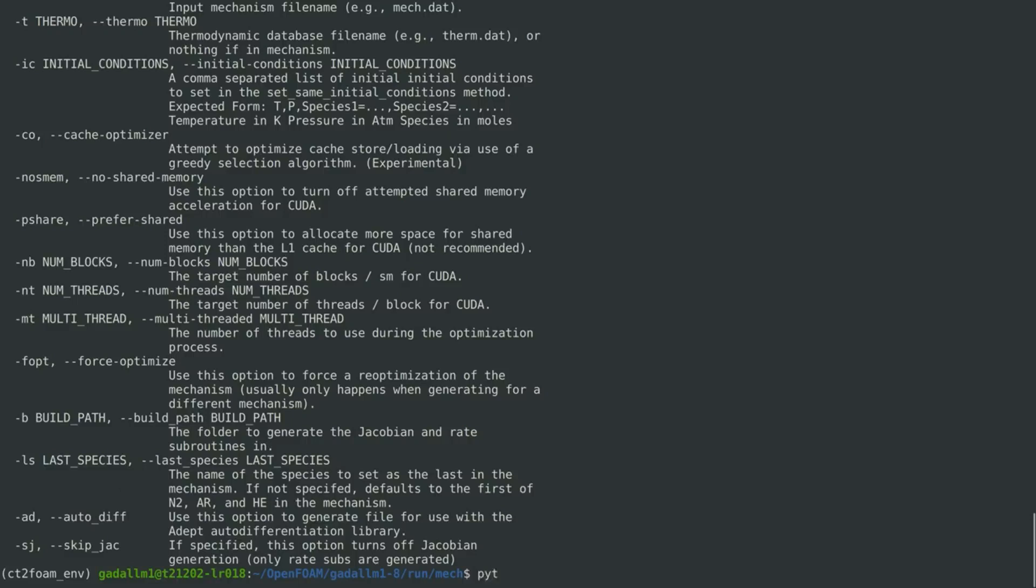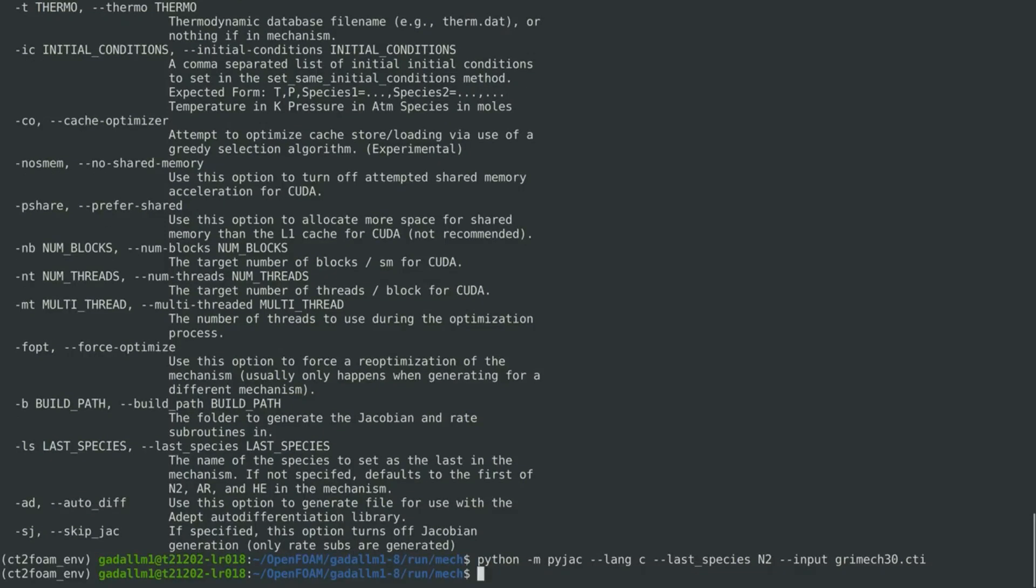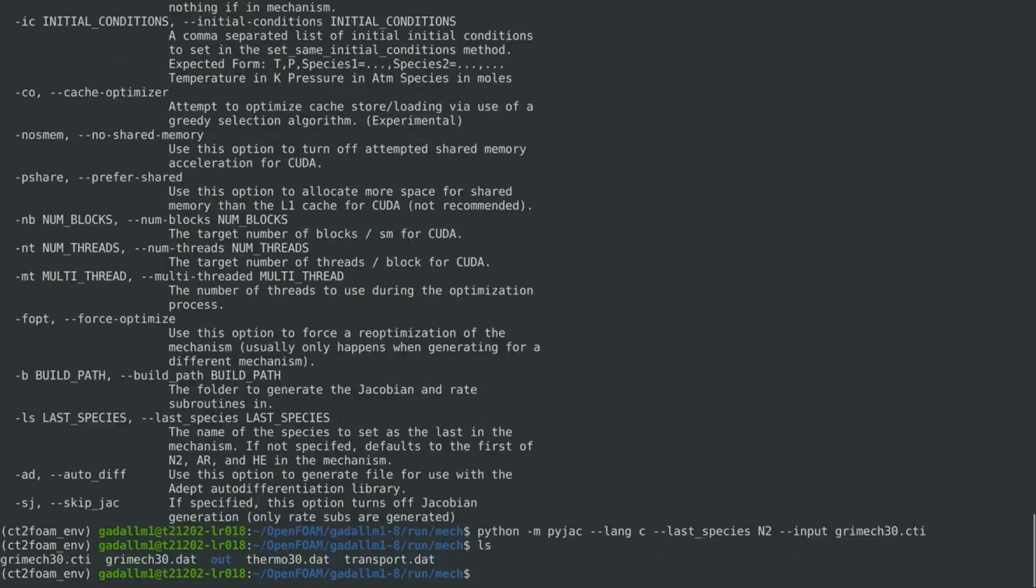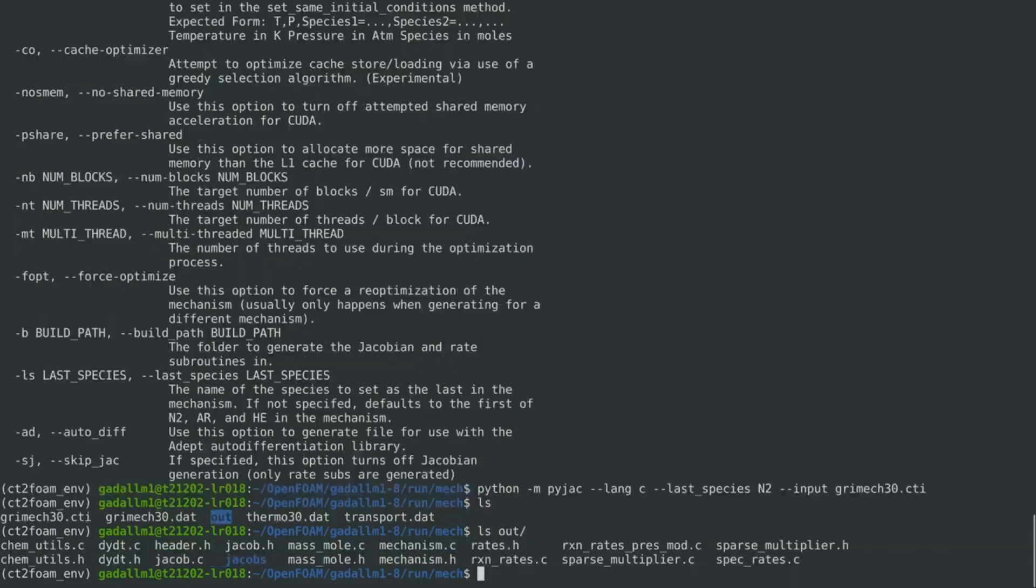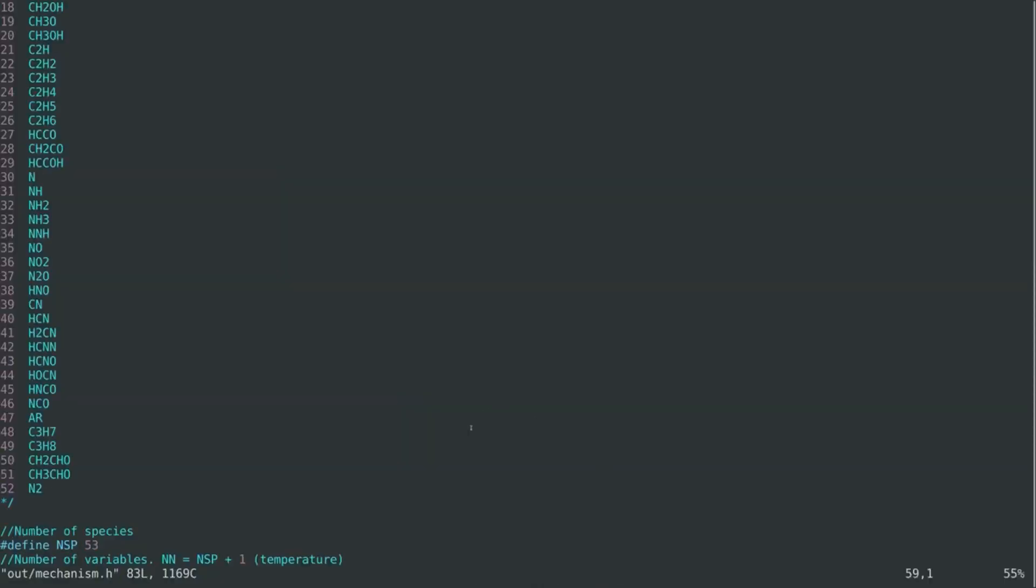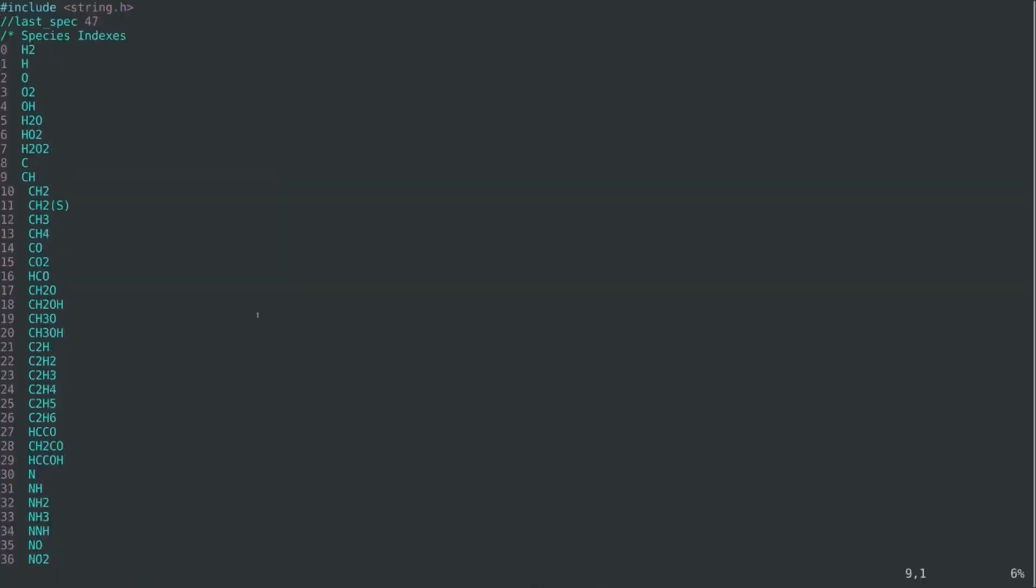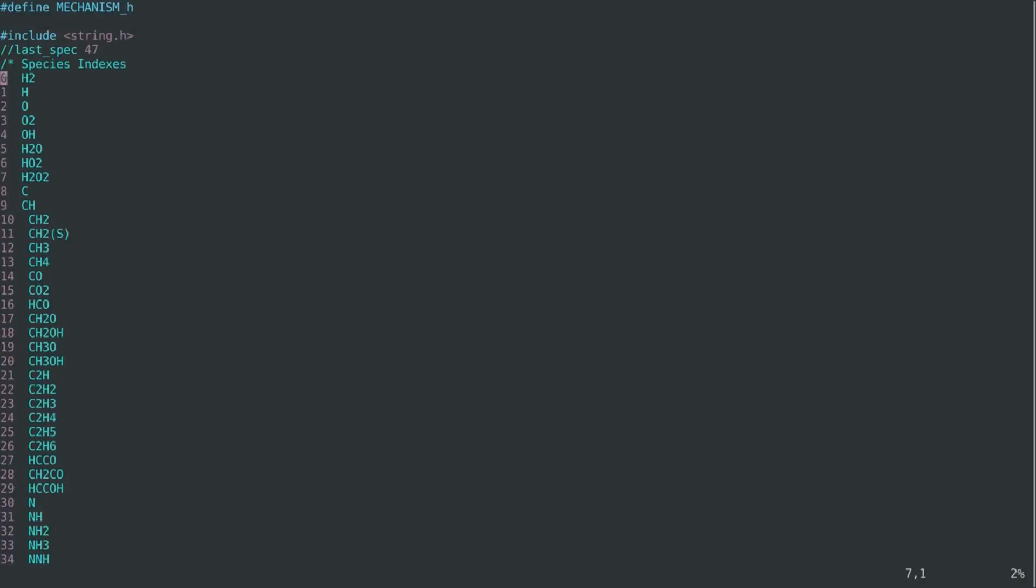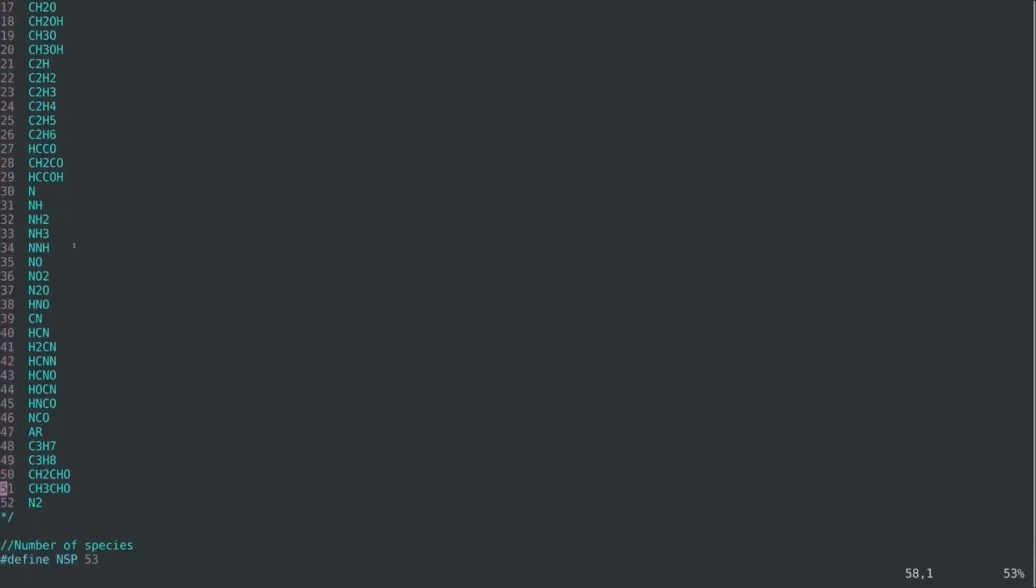Now, to generate the source code, we can specify the language as C, and then the last species as N2, and then the input. Here, we can see that a new folder named out is created, which contains the source code of the analytical Jacobian for the GRI mechanism. And if we check the mechanism.h, we can see here, the updated ordering of the species, in which the nitrogen becomes the last species.